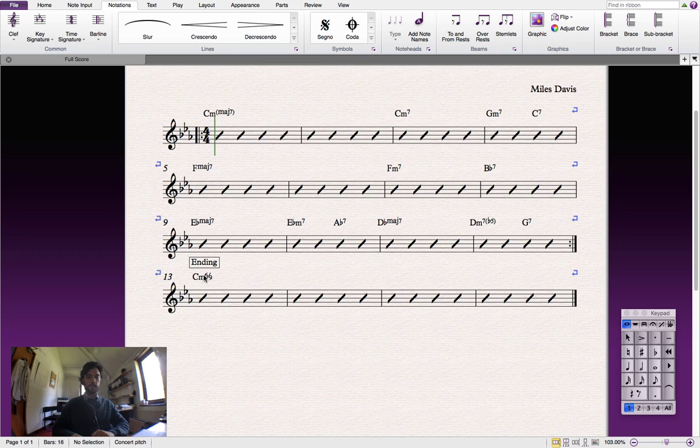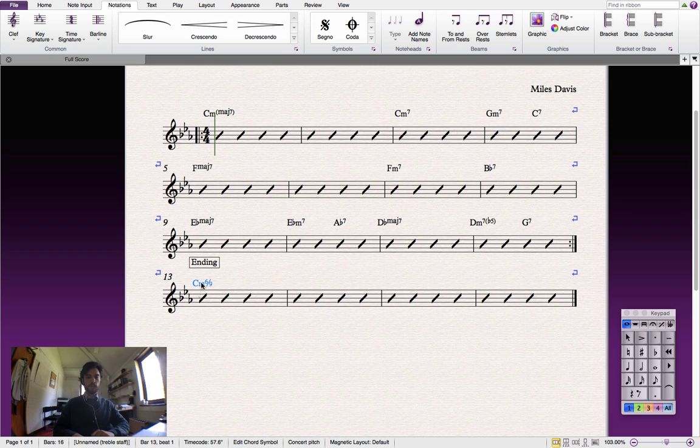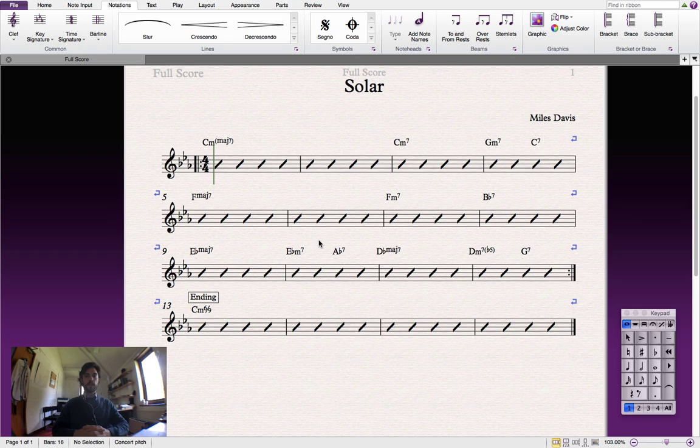And we have some text in a box. Let's move it to a better position. And here we have our chord chart.